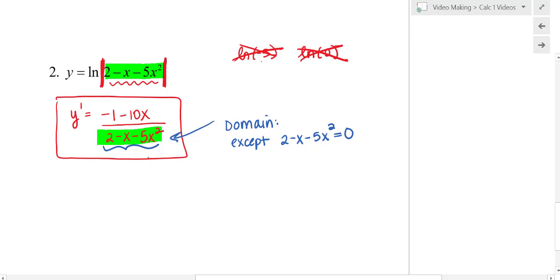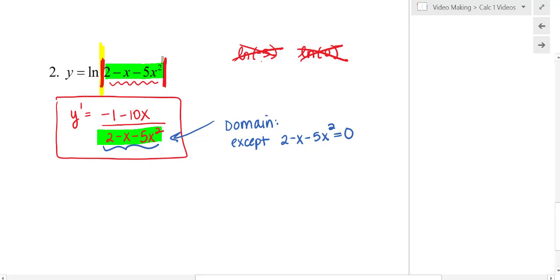So I want my domains to match. Because a first derivative describes the original function, these domains should match. It becomes very common — especially in future chapters — to place absolute value bars around natural log arguments, so that if that quantity is negative, the absolute value bars turn it positive.